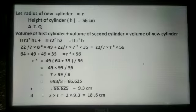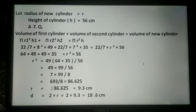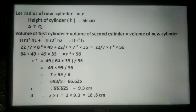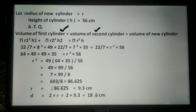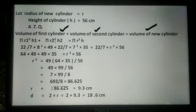According to the question, when two cylinders are melted and converted into a single cylinder, we have to equate their volumes equal to the new cylinder. The sum of the volumes of the two cylinders is equal to the volume of the new cylinder. That is, volume of first cylinder plus volume of second cylinder equals volume of new cylinder.